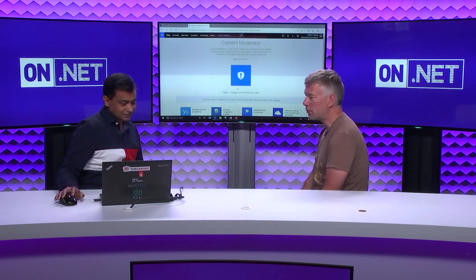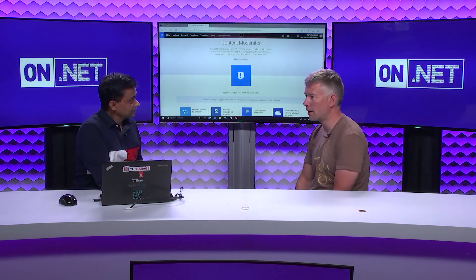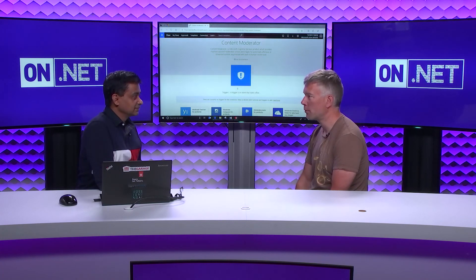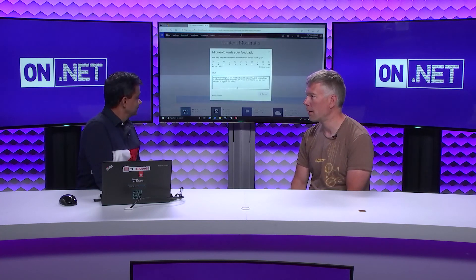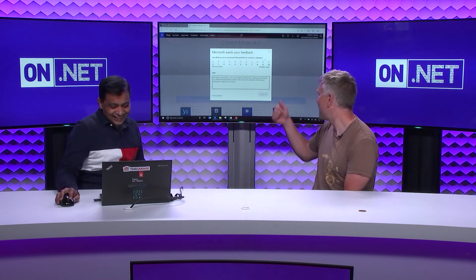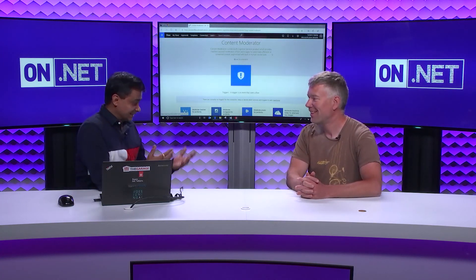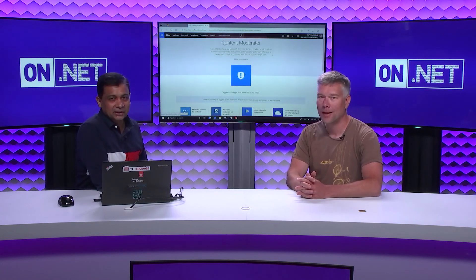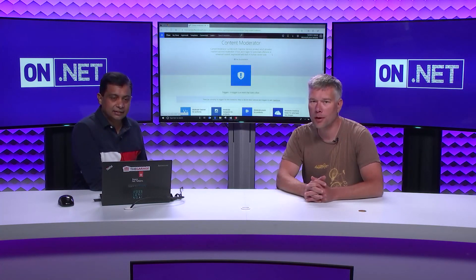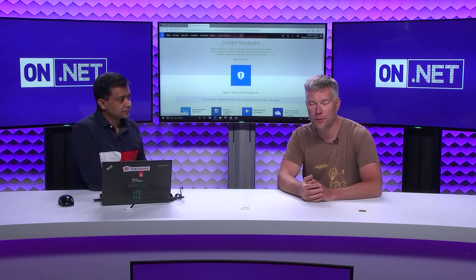Thanks for stopping by today — I can totally see where this fits in and .NET developers would want to use this in their apps. Now is definitely the time to get feedback. Thank you Richard, it was a pleasure. Thanks everyone for watching another episode of On.NET — today was about Content Moderator with Sanjeev.